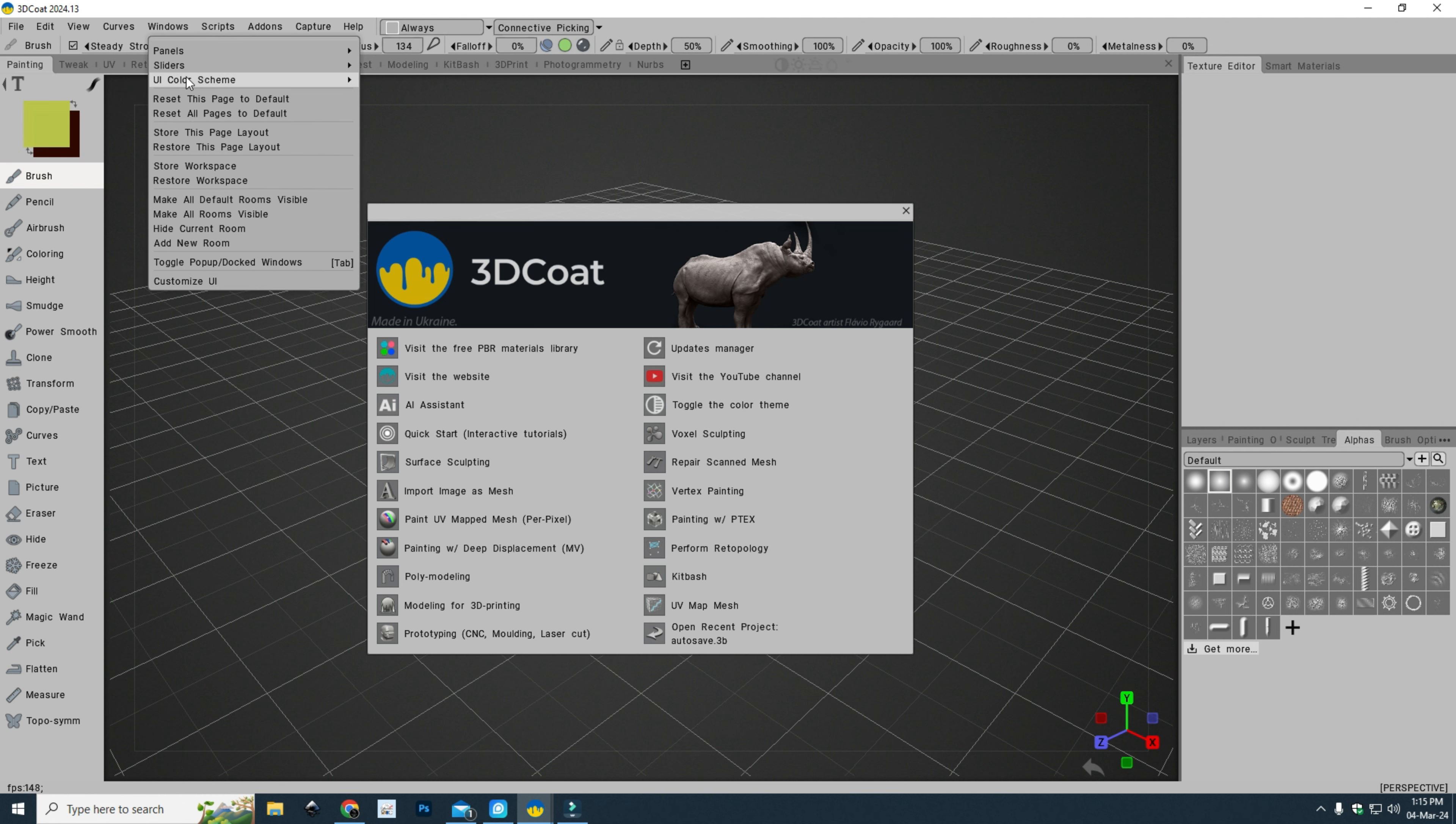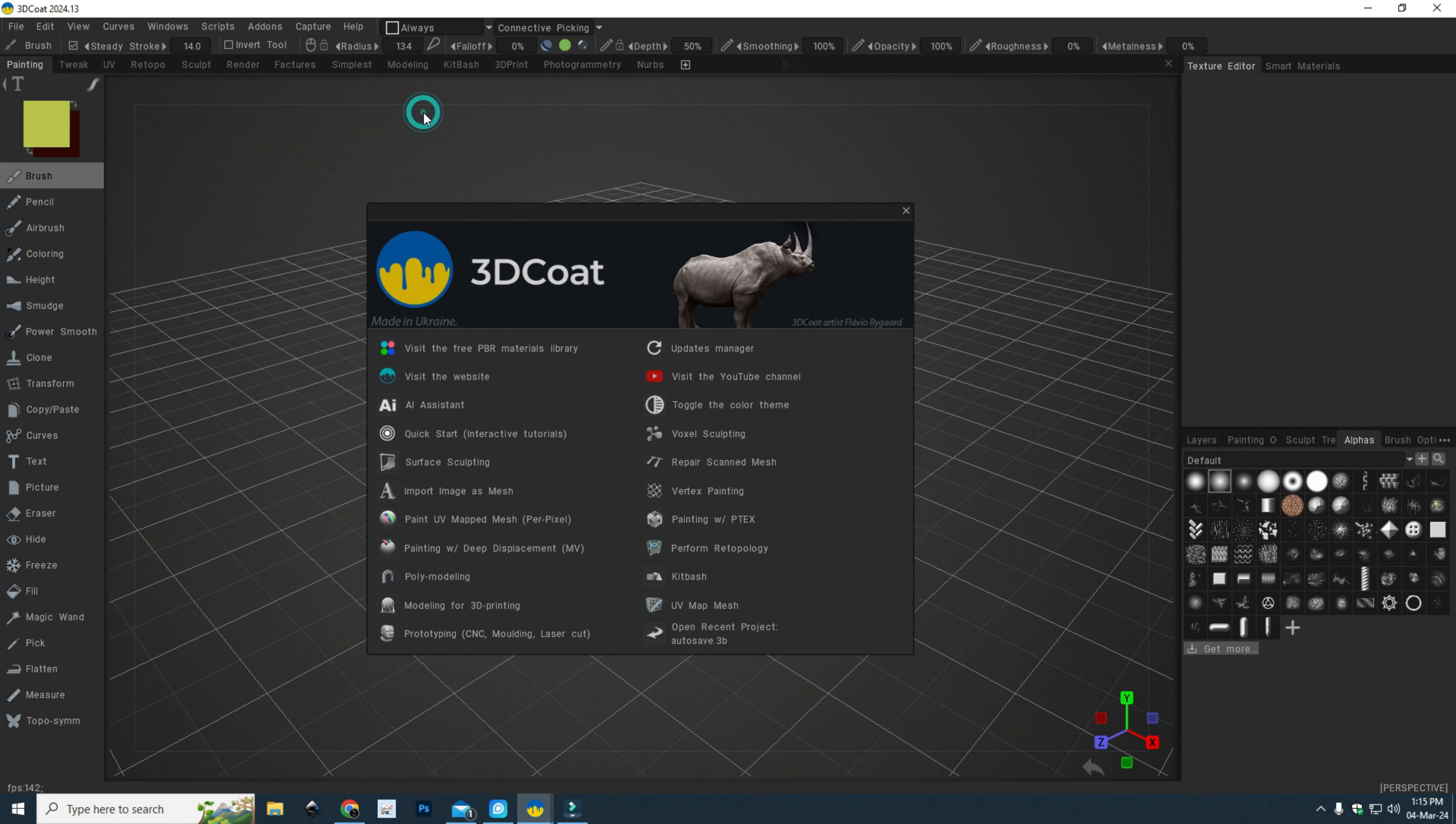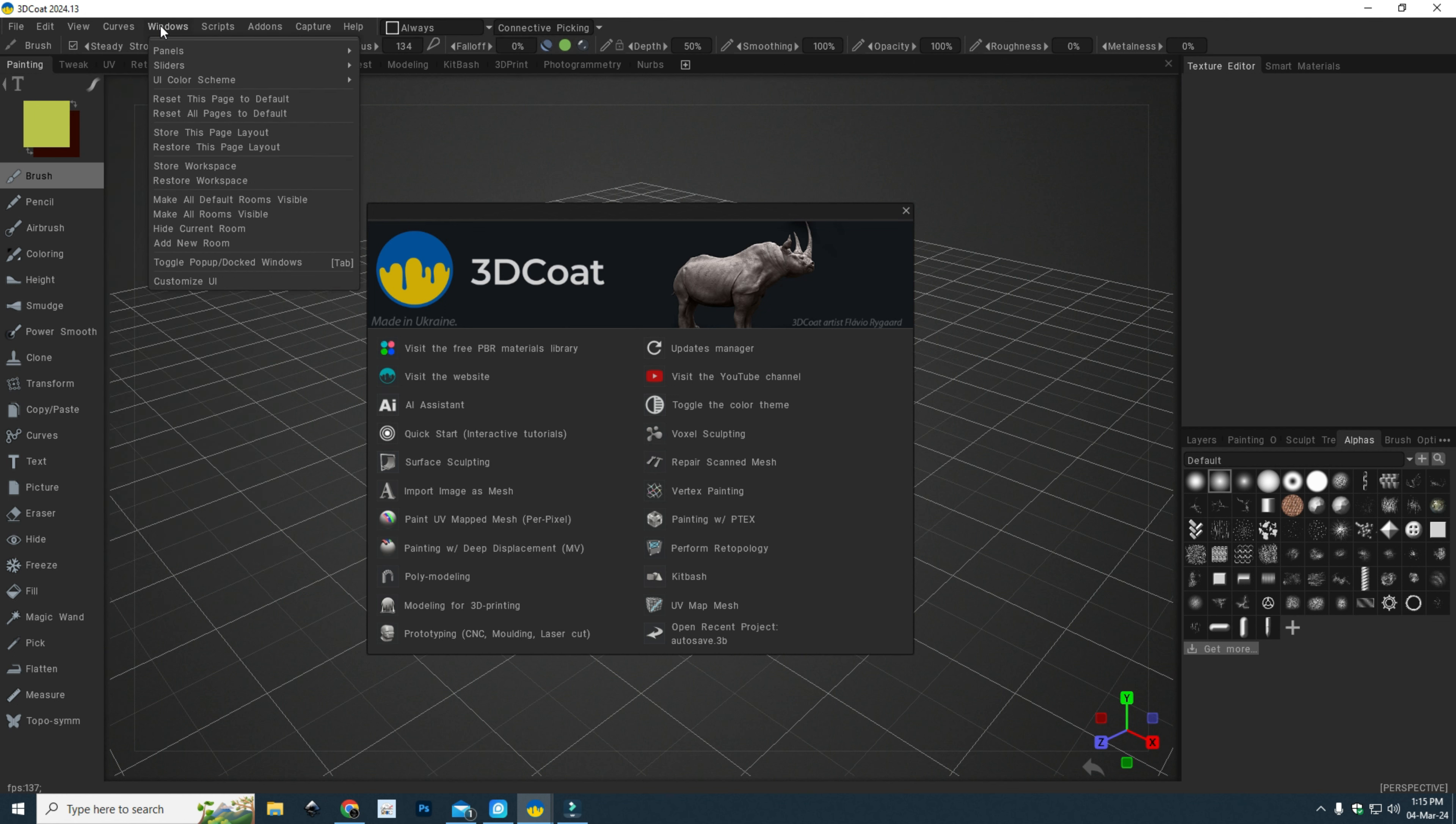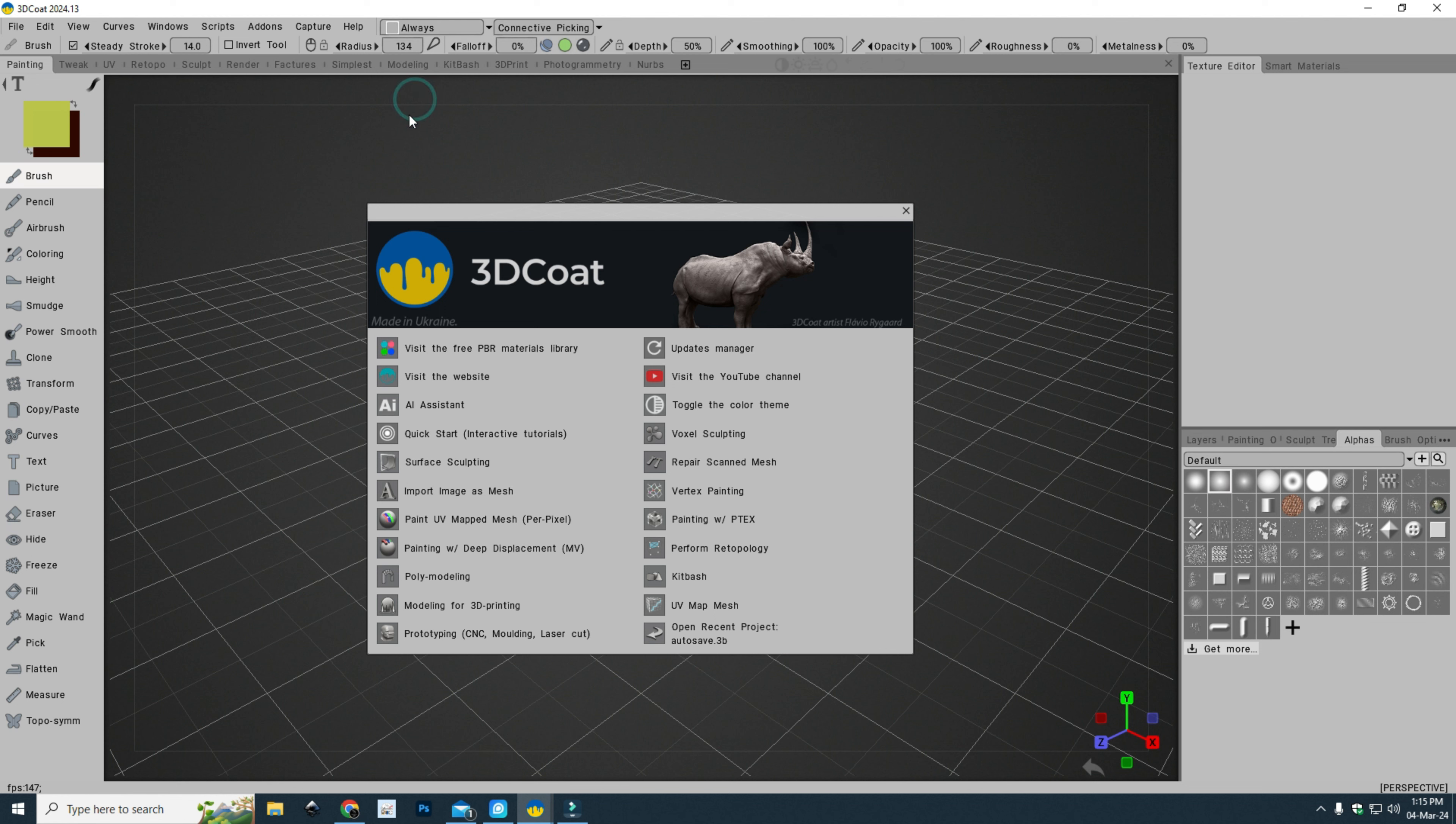And you can toggle. You go back to the gray one, you can go back in here, you can go and choose the light one as well if you want and that will give you this.